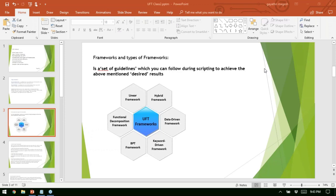The most prominent and most used frameworks are data-driven framework, keyword-driven, and BPT. BPT is licensed — you need ALM for that kind of framework — but data-driven and keyword-driven frameworks are most commonly used, and a few companies also use hybrid framework. Moving on to understand each different framework, let's move to the next slide.